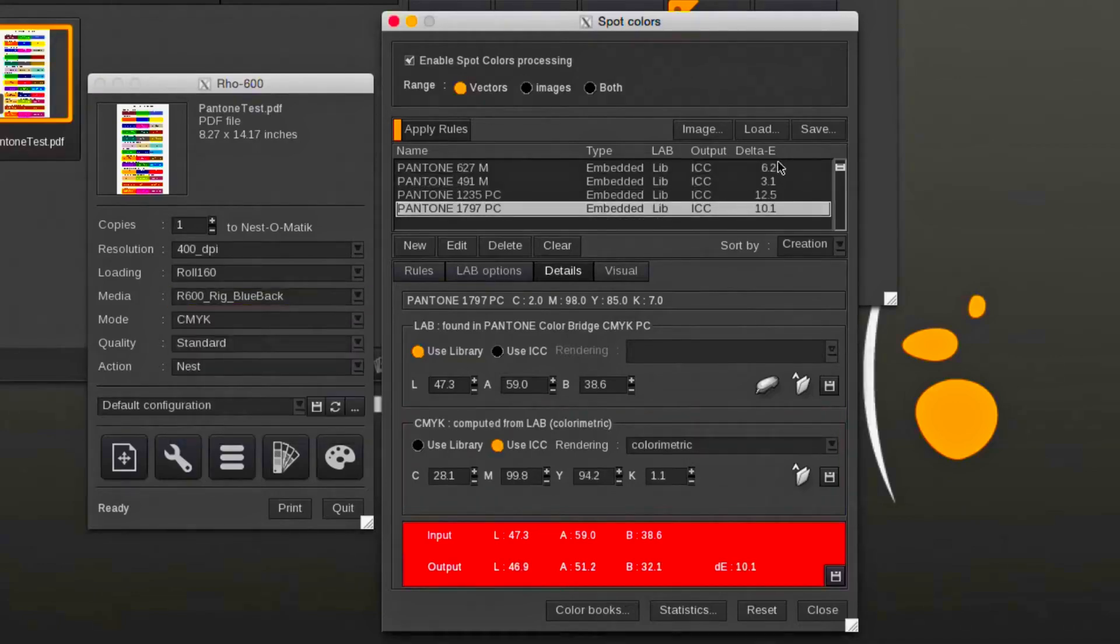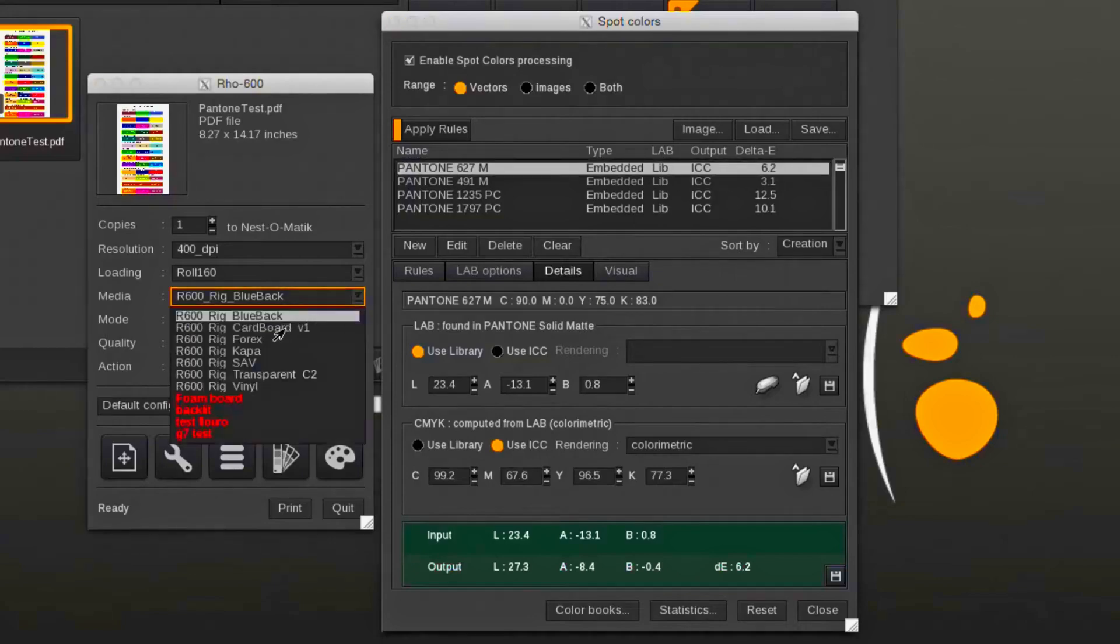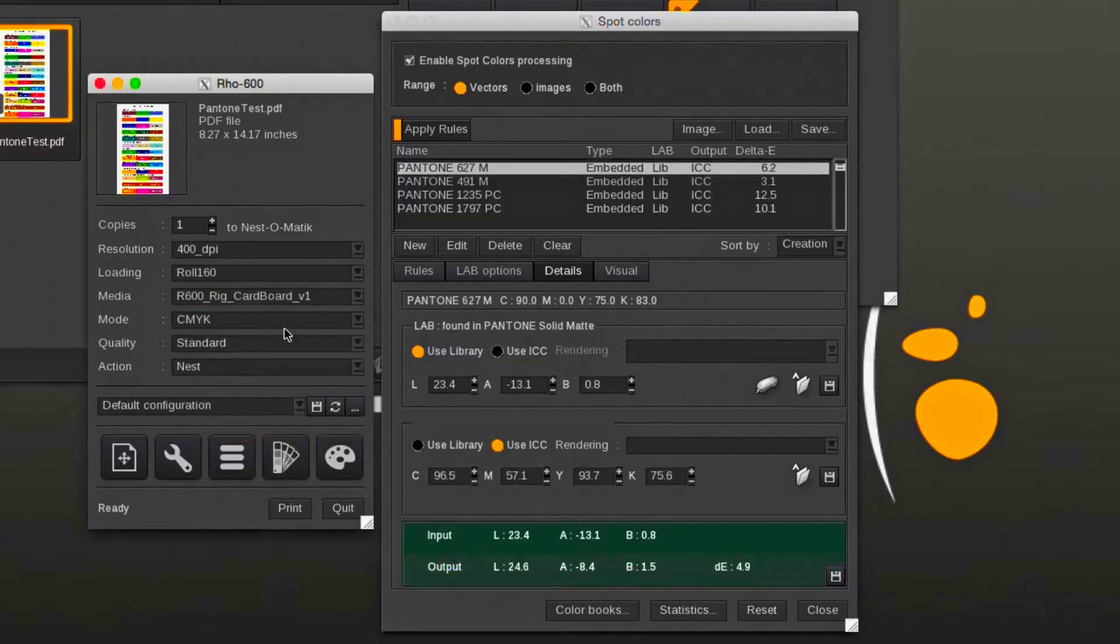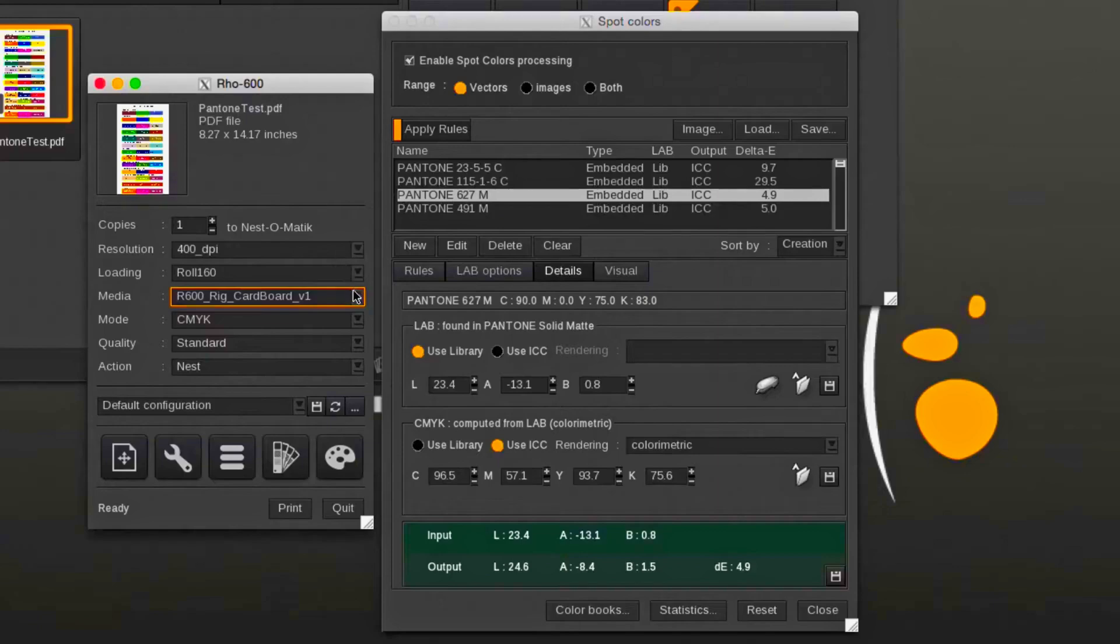By changing the media, we change the output ICC profile and this could result in a higher or lower delta E.